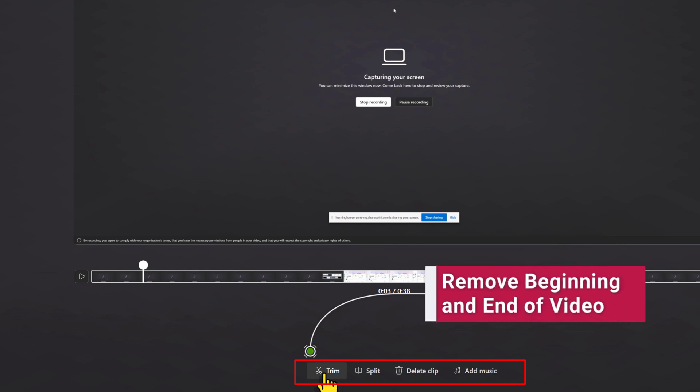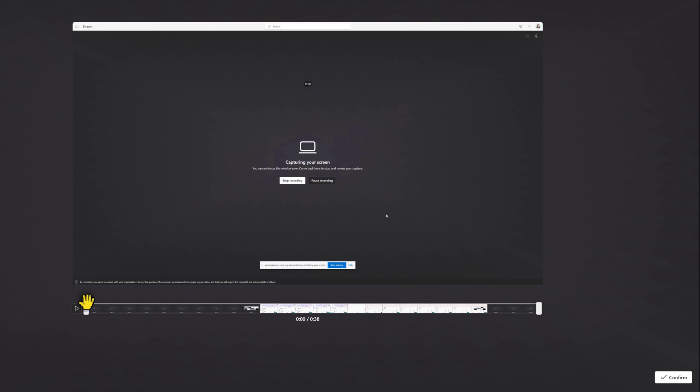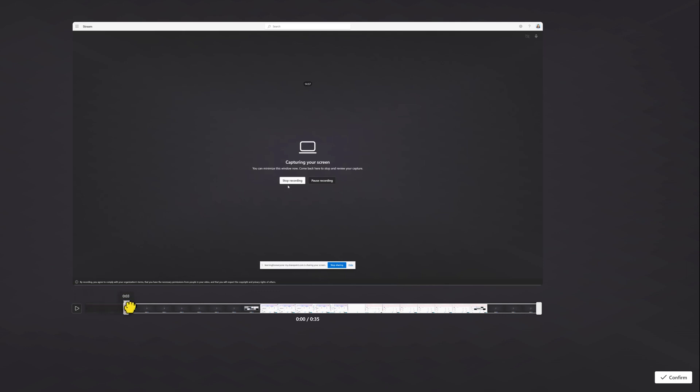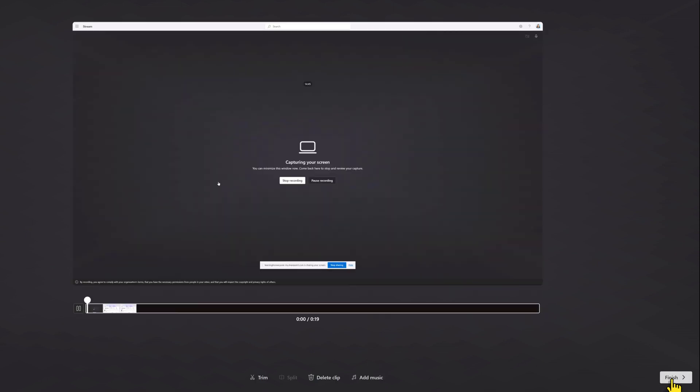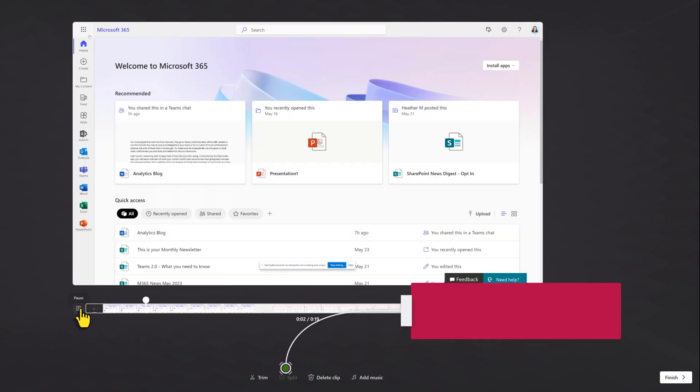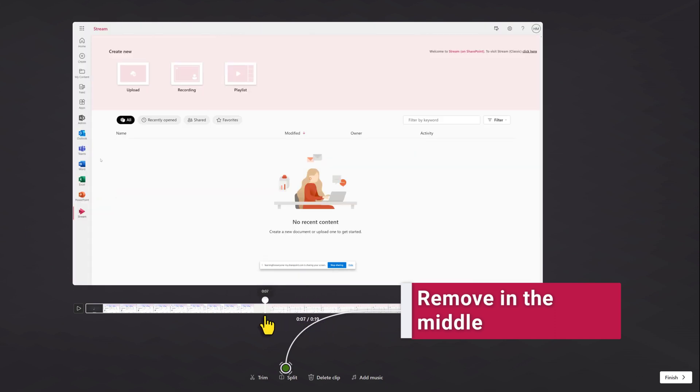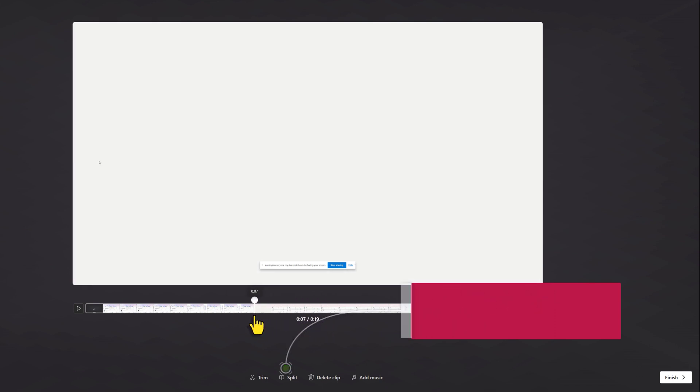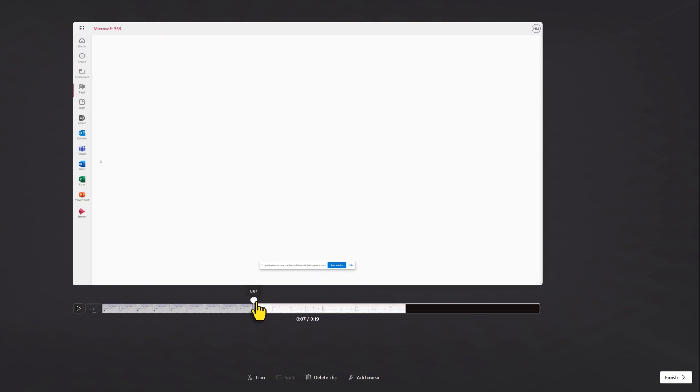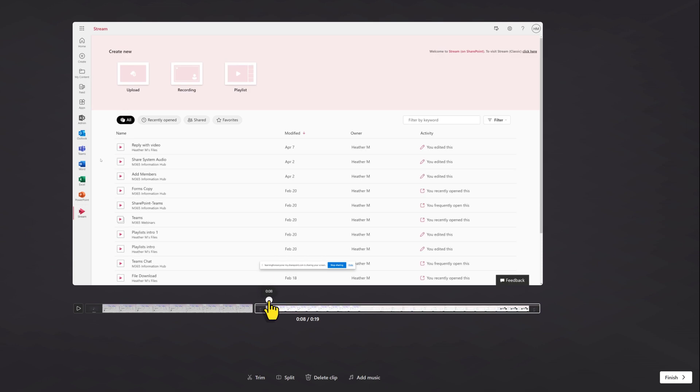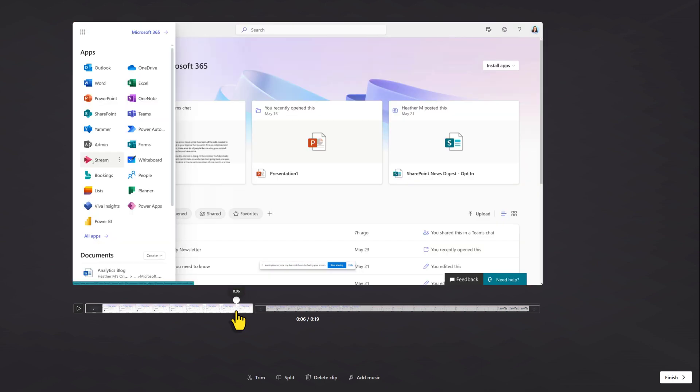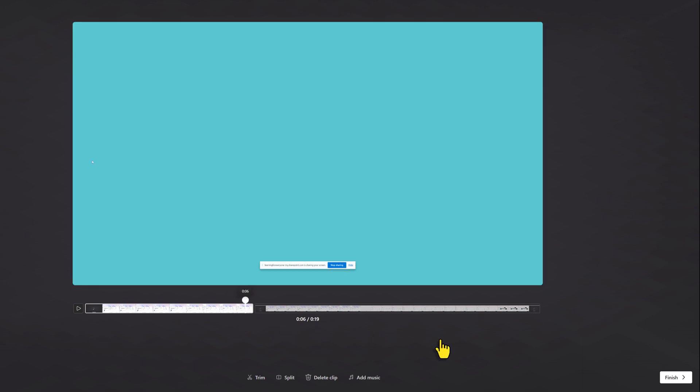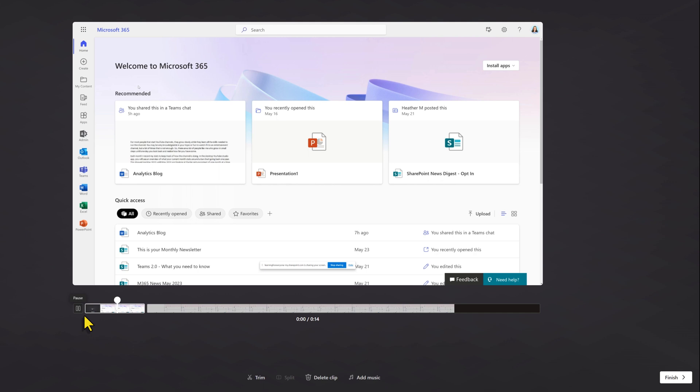In the toolbar, you have the option to trim the beginning and the end of the video. In this example, you don't need to see the steps that I took to switch from the stream recorder to get to the Microsoft 365 page, so I'm going to trim that out. The split button is new and what this lets you do is find something in the middle of the footage, click split in order to break the timeline of the video, and then if you click split in two different spots, you can actually cut something out of the middle of the video. In this example, it takes a few seconds to switch from the first to the second screen and I can split the video and take that out entirely.